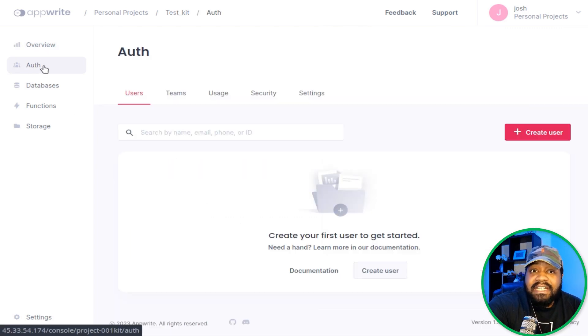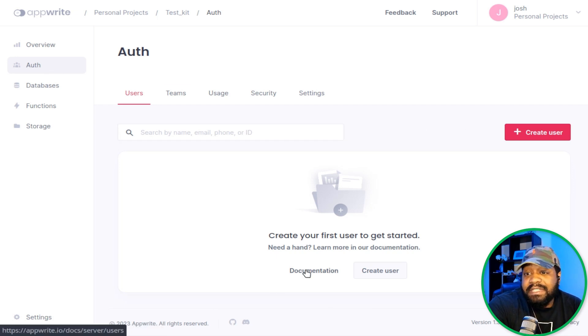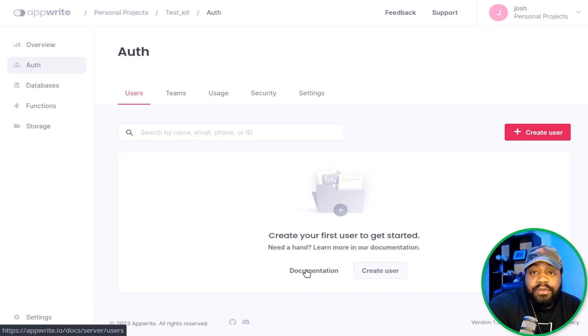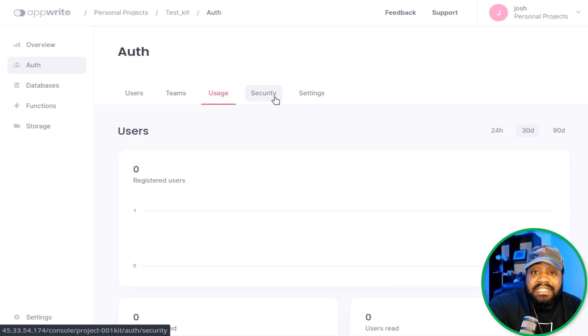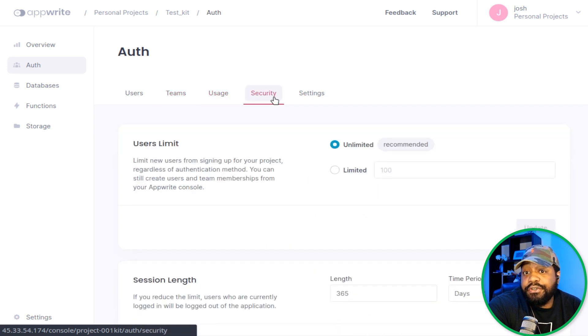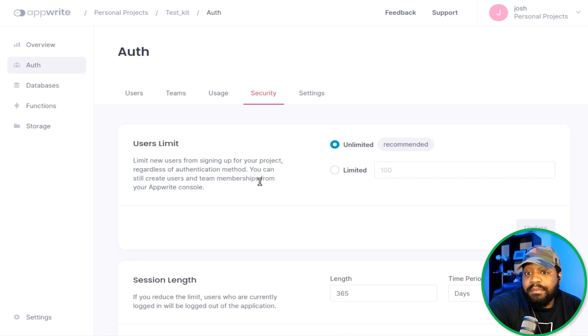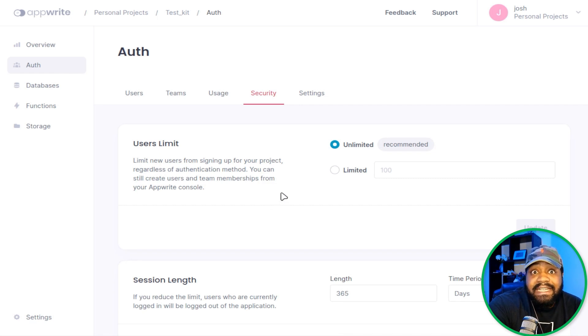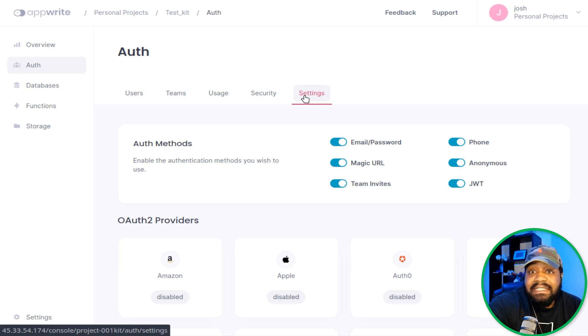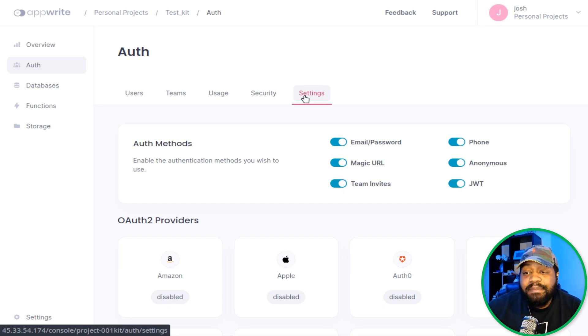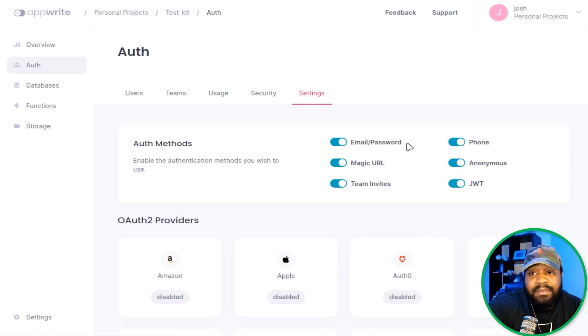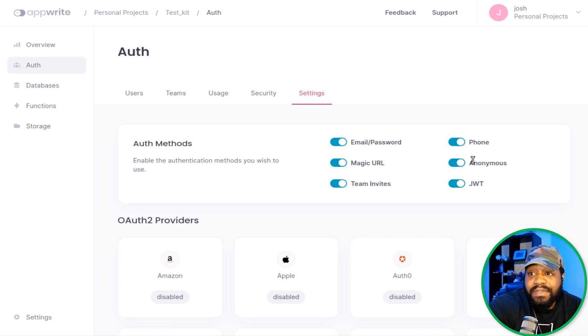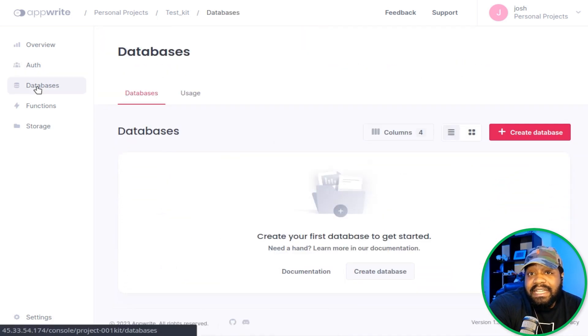You've got authentication. This will allow you to create those users, like I stated. They do have documentation for it, so if you guys want to look at the documentation, you're more than welcome to. You can set up teams, you can set up the usage, the security. Based on the users that you want, you can set up the amount of users to connect or authenticate, the settings there, or other settings that allow them to authenticate based on whatever method you decide. So email, password, magic URLs, phones, anonymous, team invites, JWT. You can turn these on and turn them off.